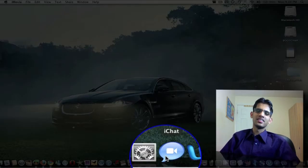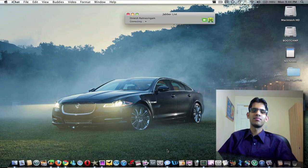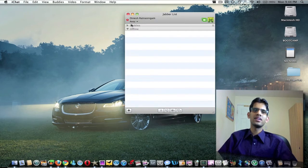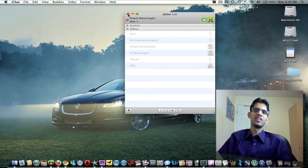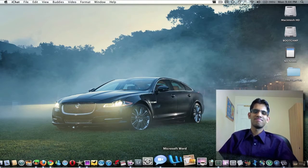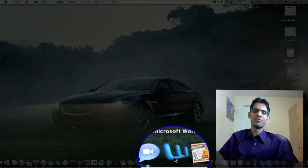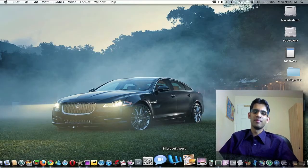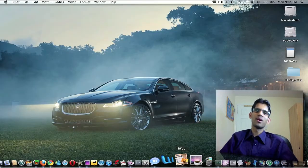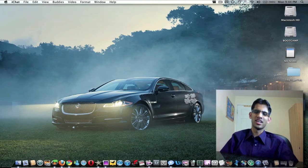iChat is a chat client which comes preloaded with Mac, and you can link your Google buddies and everything. So that's iChat. Microsoft Word is the Mac version. iWeb also comes with the iLife Suite. I don't really use that actually.